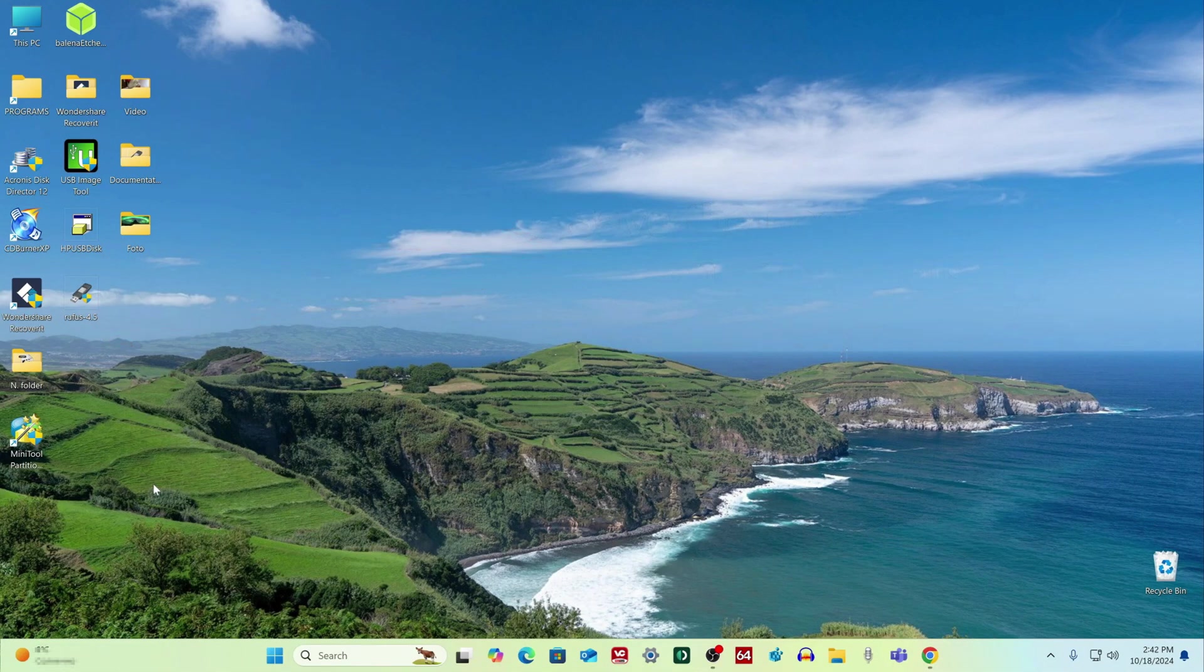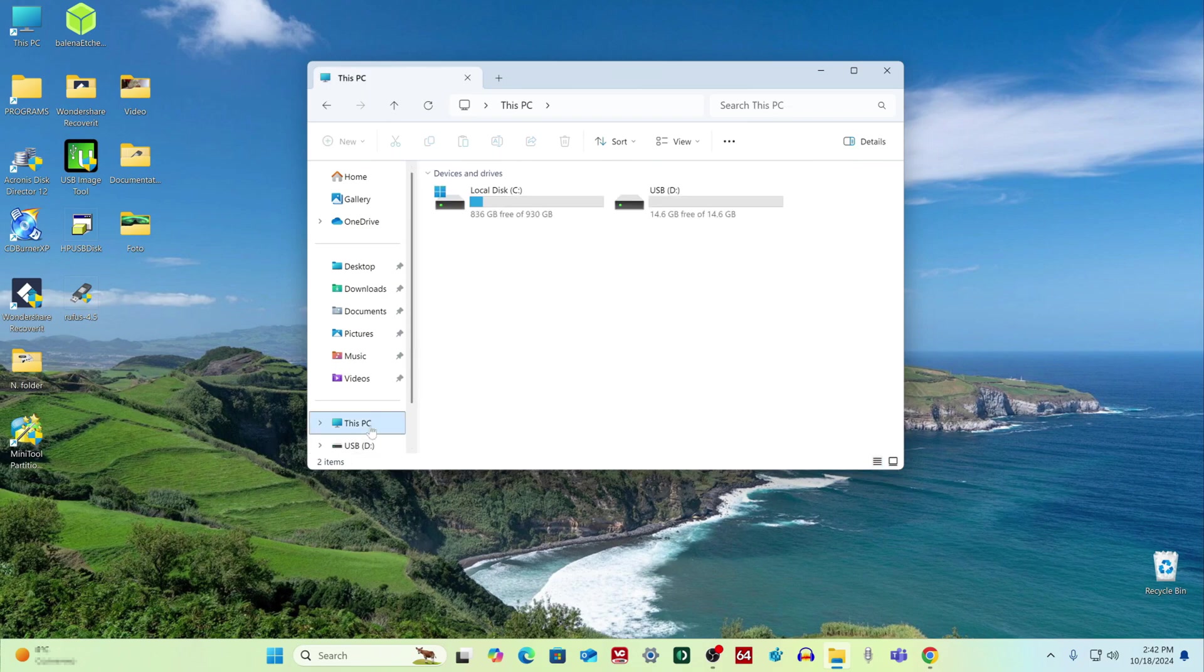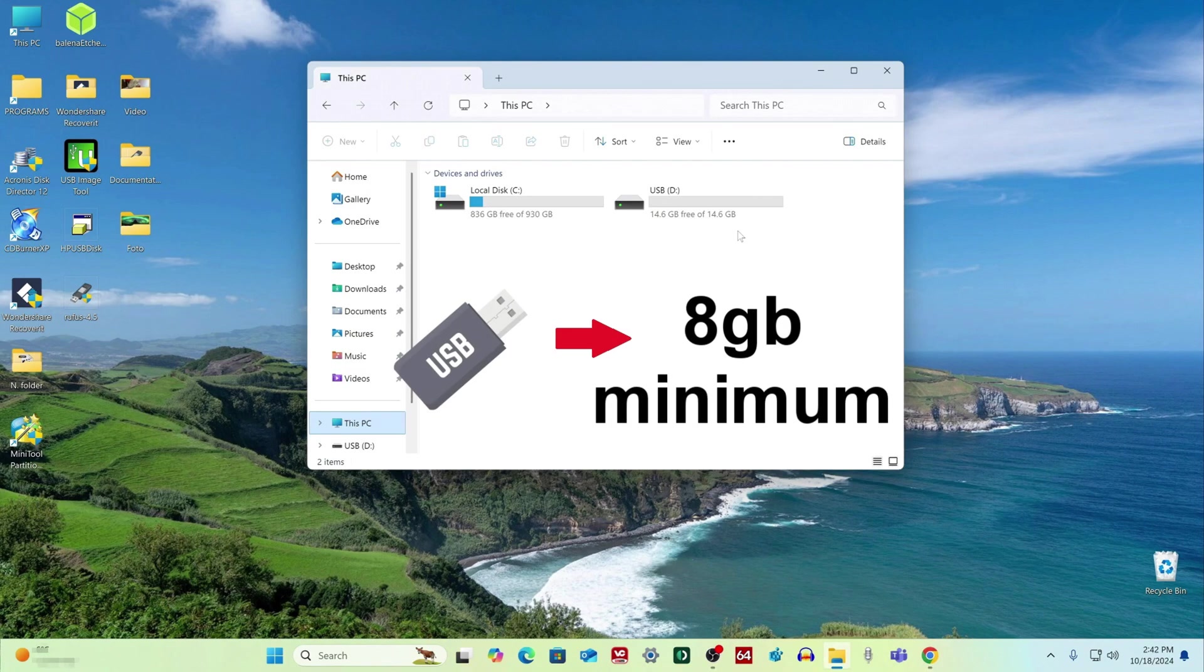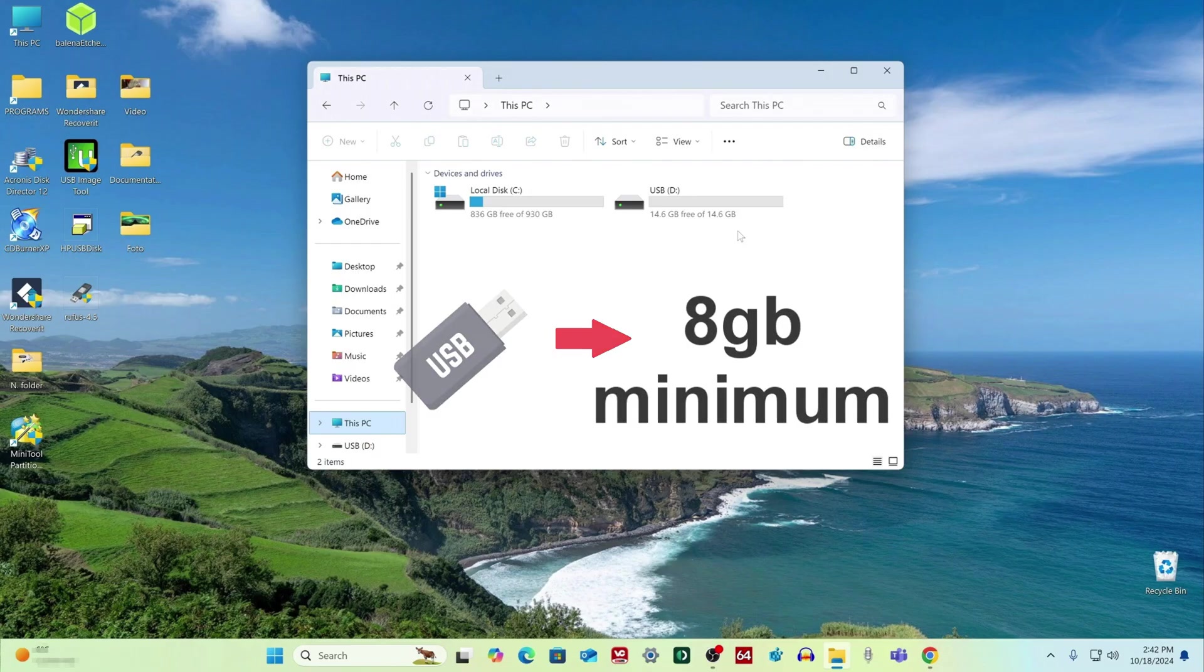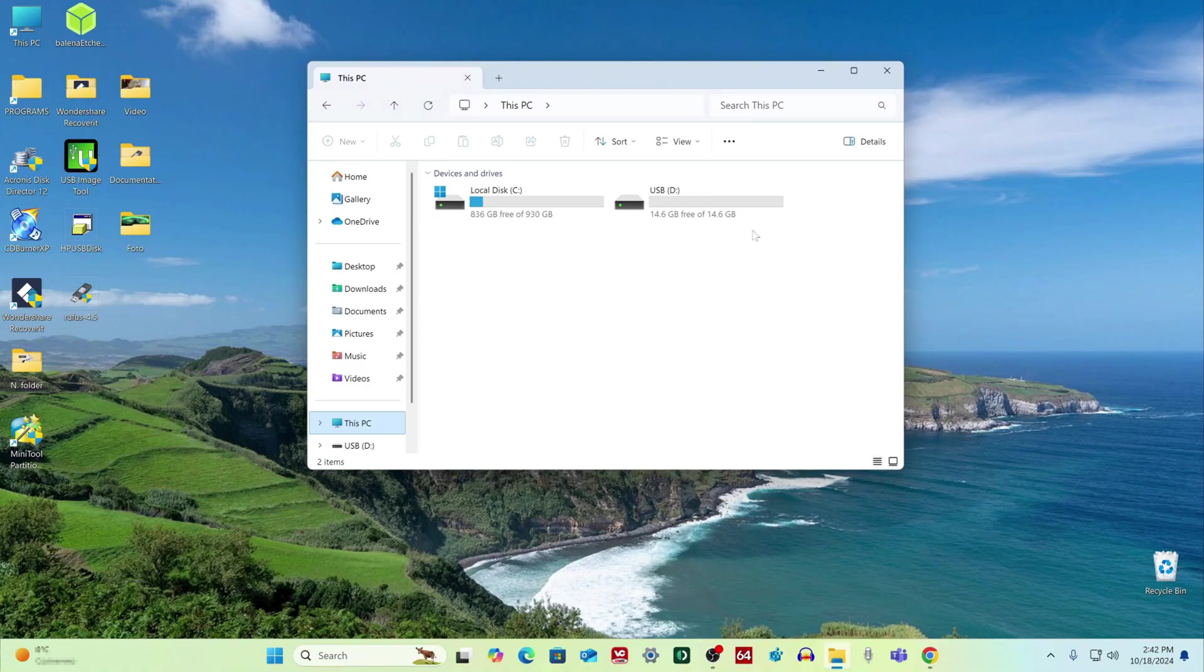I insert the flash drive into the computer, and now I need to make sure that there are no necessary documents and files on it, since during the process of creating a bootable Windows flash drive, all data will be completely deleted. You should know that a USB flash drive for our purpose must be at least 8 GB in size, and as we can see, my flash drive is quite suitable.